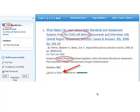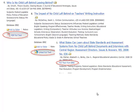You'll notice the first result has No Child Left Behind in the title and testing in the subject heading field, and it is peer-reviewed. If we're interested in this article, we should click the Add to Folder button. That keeps track of all articles we're interested in — it's sort of like putting it in your shopping cart.